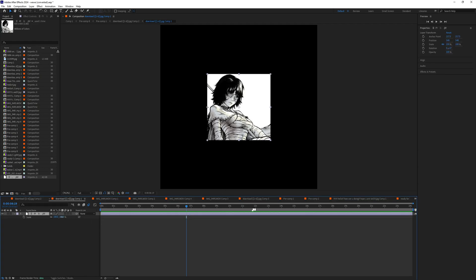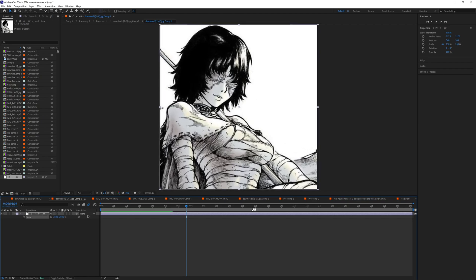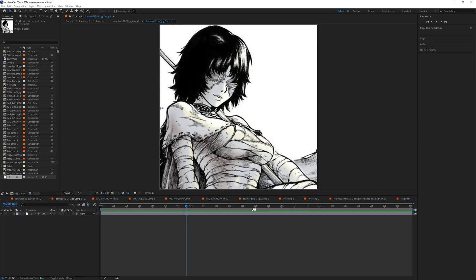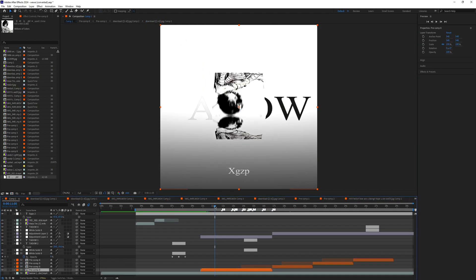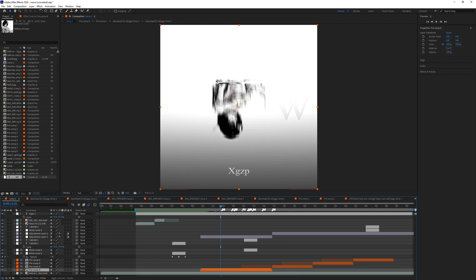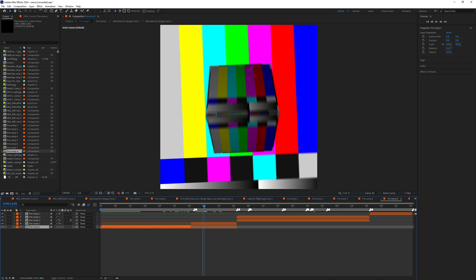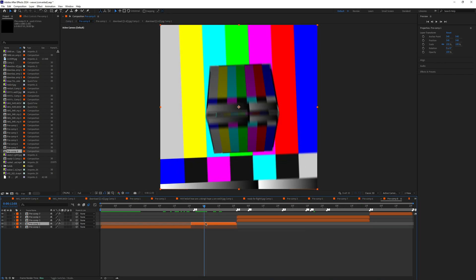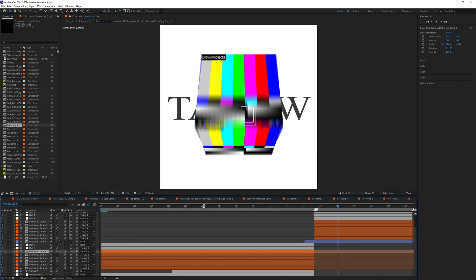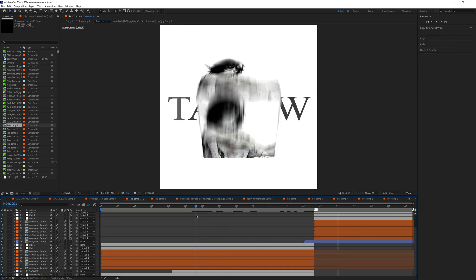I've imported the picture I want, so just drag it and put it here. As you can see, this is the picture — you just have to scale it up a little bit like this. If you go back to composition one, you'll see that the picture you just imported is right there.